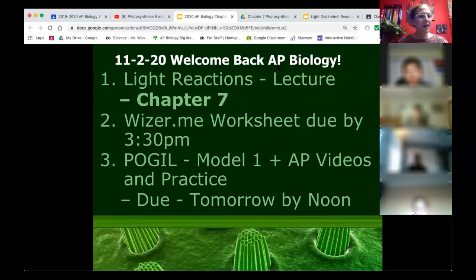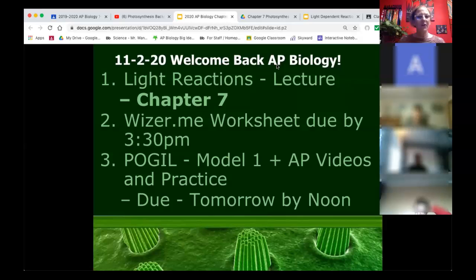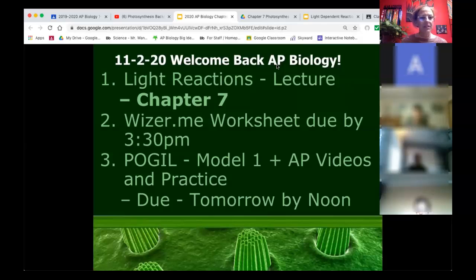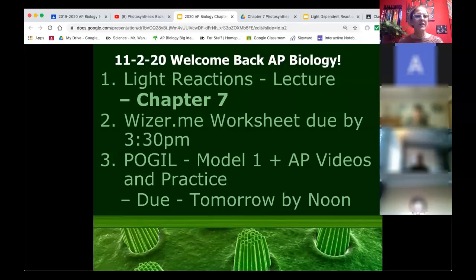Thylakoid, ATP, stroma - nice, parts of a chloroplast! Solar energy to glucose which is in turn changed to chemical energy during cellular respiration. Chlorophyll pigments are going to come up today. The dark reactions, the light reactions. Plants use light, water, and CO2 to turn glucose into the things used for food.